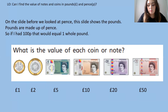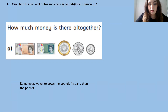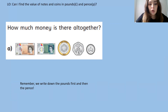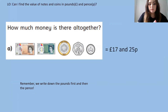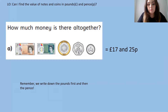Now those are all the coins and notes that we have in pounds. I want you to have a look at the coins and notes here — the pounds and pence — and have a think about how much money there is all together. Remember, we write down the pounds first and then we write the pence. Pause the video and have a think. Well done if you got 17 pounds and 25 pence. The pounds we have are a 10 pound note, a 5 pound note and a 2 pound coin — this makes 17 pounds. Then we've got 20 pence and 5 pence, which add together to give us 25 pence. So altogether we've got 17 pounds and 25 pence.